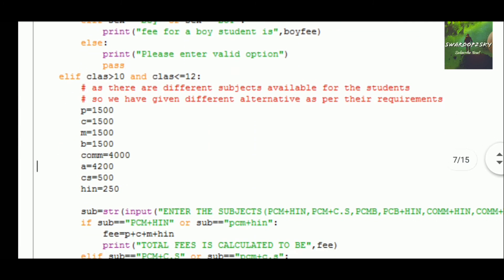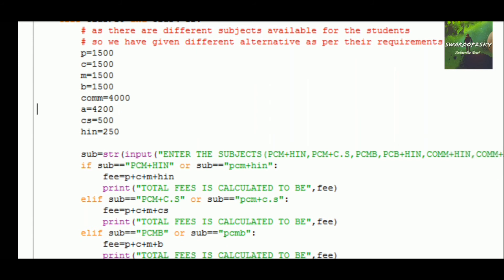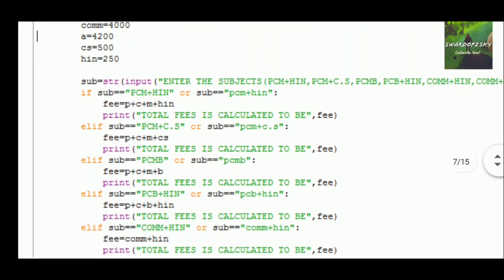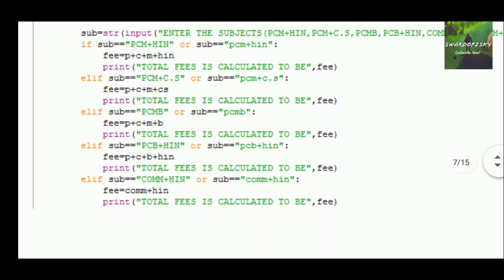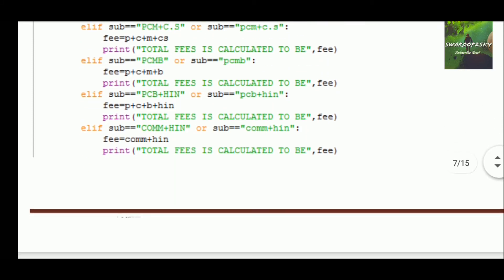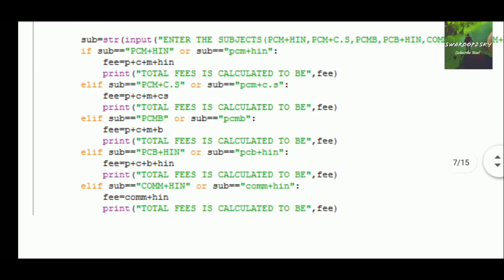For class 11 and 12 there is a difference based on subjects — the fee structure varies by subject. For different subjects the fee structure is already defined. For user entry, we get to know what subjects the student has, and from the fee structure the program will easily calculate the fees using different loops.